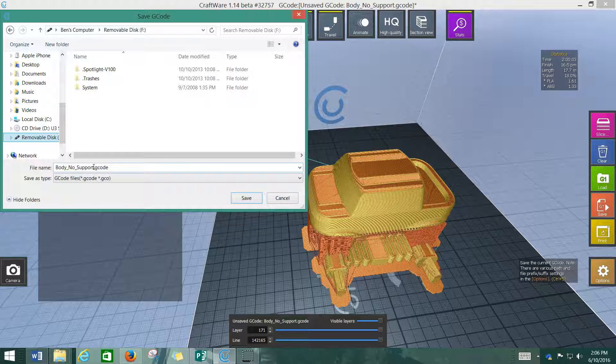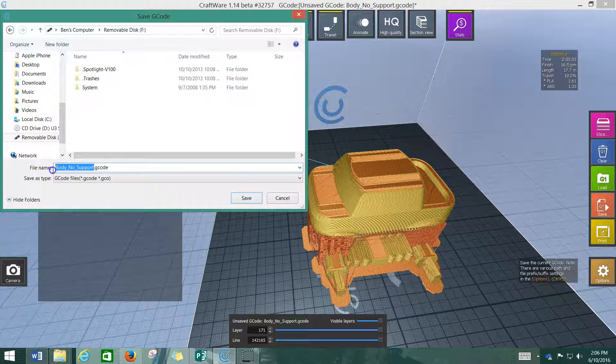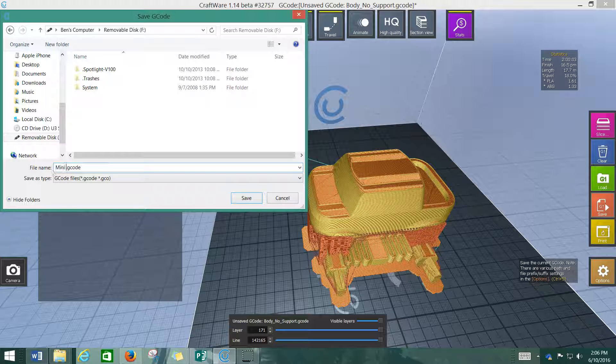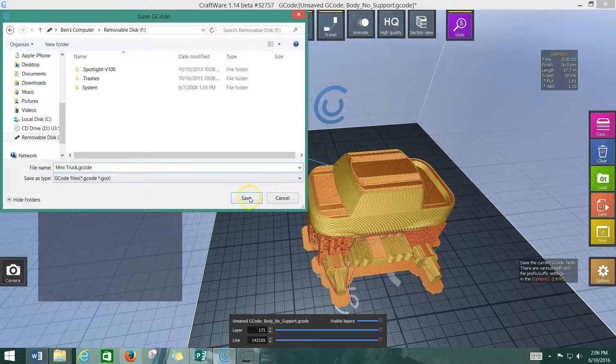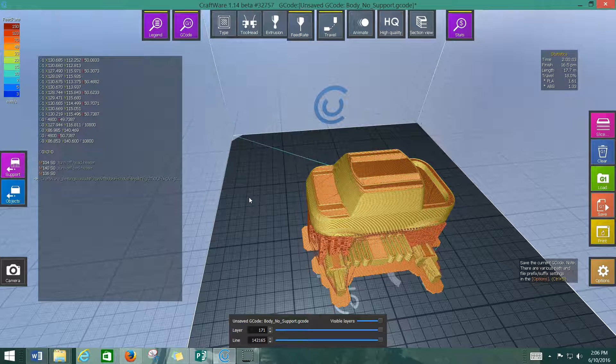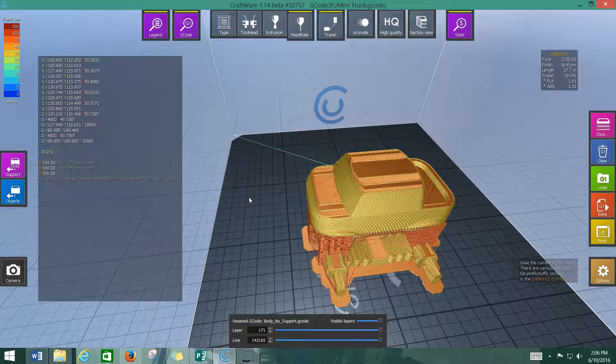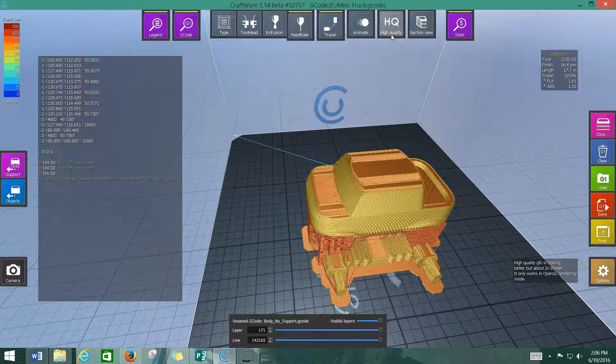So, I could show you guys how to add support. I'm going to change the name of it just to mini-bruck. So, I've got an idea of what it is. And then I'm going to save. And that's it. Our G-code has been saved to the USB drive. And it's ready to put in the printer and print.